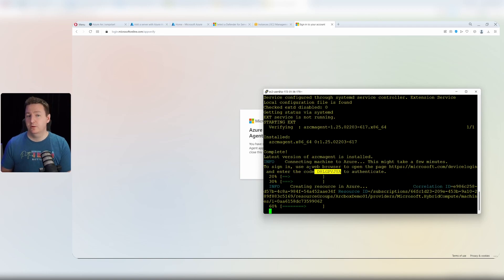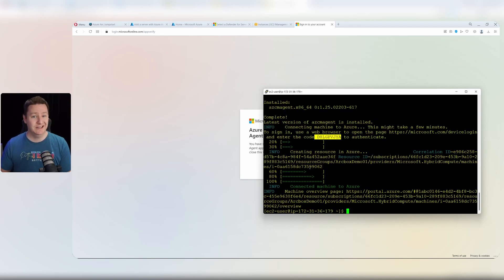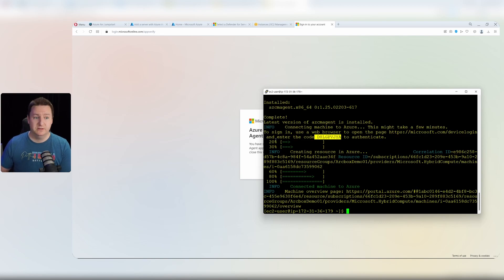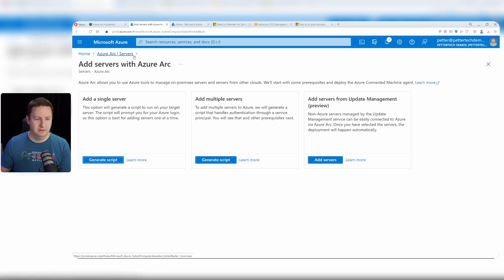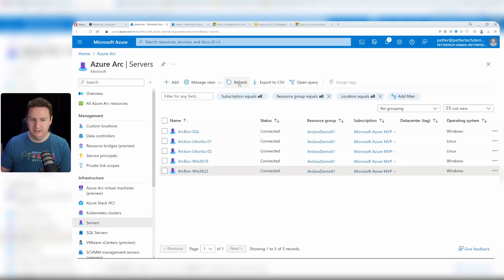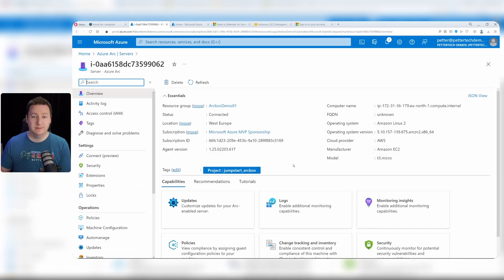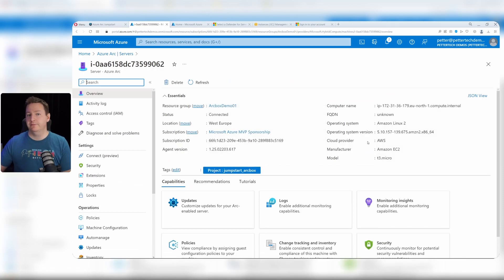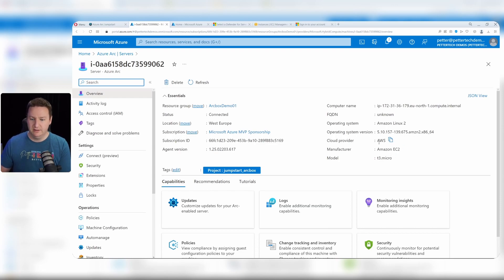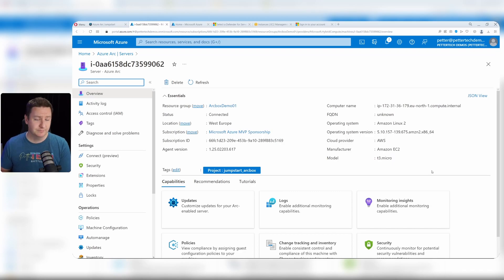After just a bit more waiting, the VM should be visible in the Azure portal. Now that the script is done, we could go back to the Azure portal. Close this wizard, go back to Azure Arc servers, hit refresh, and here we are - our Amazon Linux VM. You can see that it also brings over some information from the AWS side - for example, cloud provider, manufacturer, model, and so on, which is kind of nice.